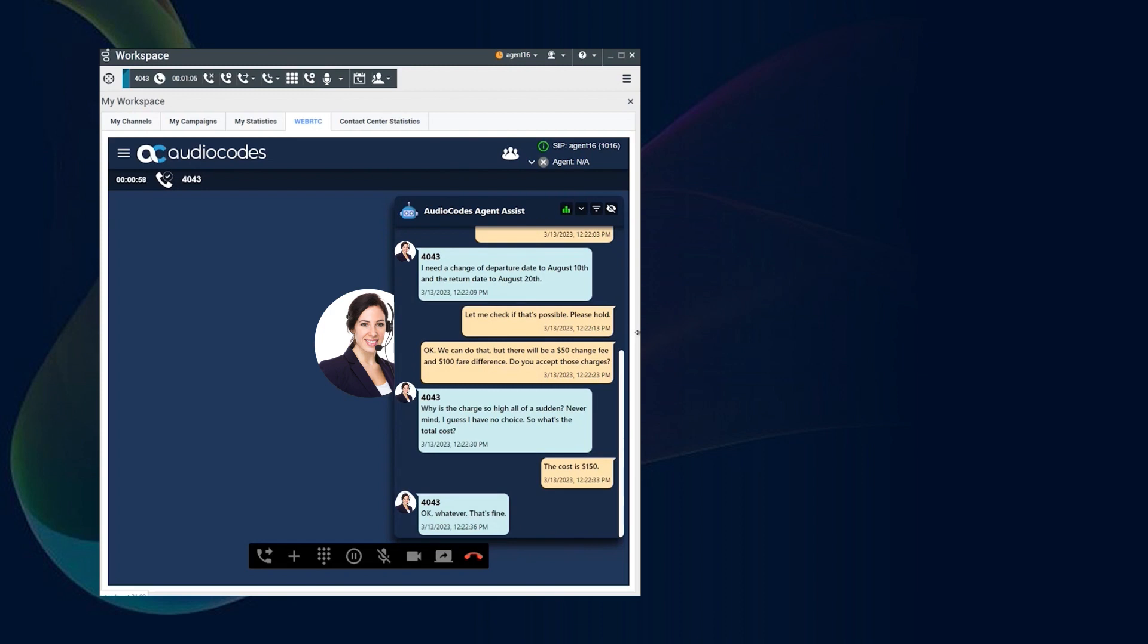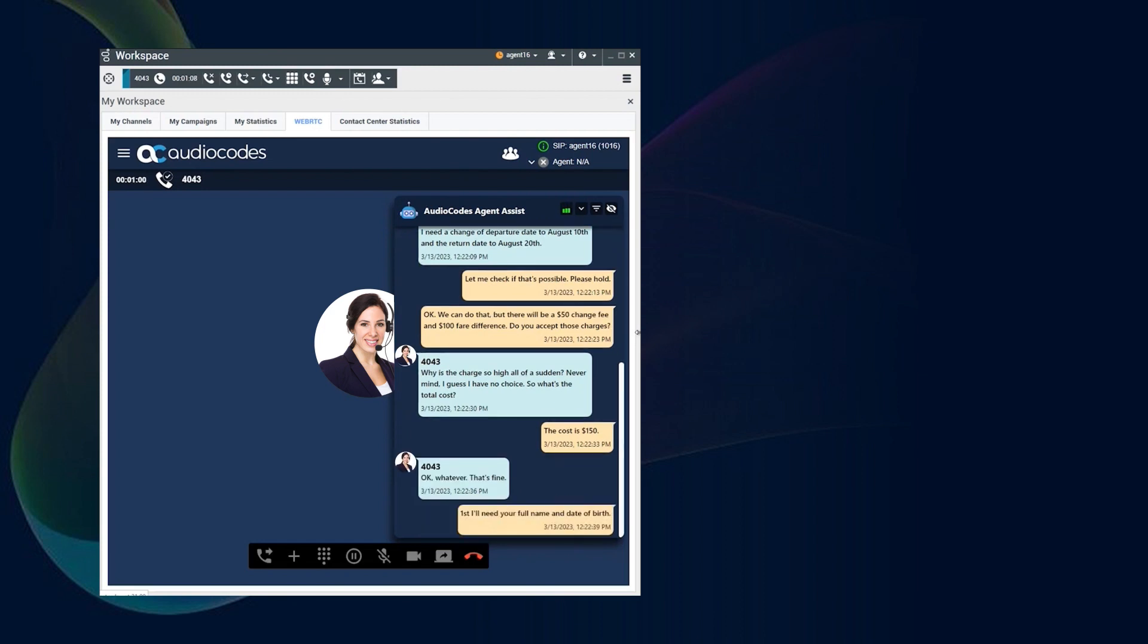Janet Smith. Date of birth is June 1st, 1985.